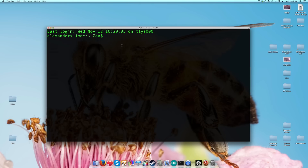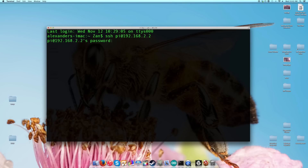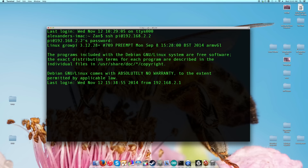I'm going to show you how to do both because you might prefer one over the other. But before we go ahead and do that, the first thing we're going to have to do is update our Pi. So let's patch into our Pi: 192.168.2.2. Our password again is Raspberry. Now we're inside the Pi and the first thing we want to do is update it.